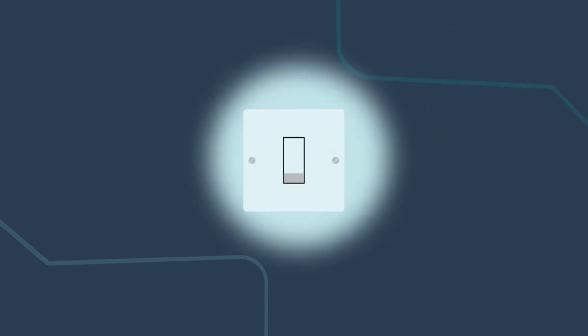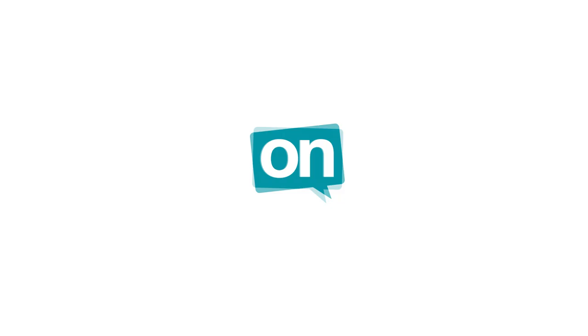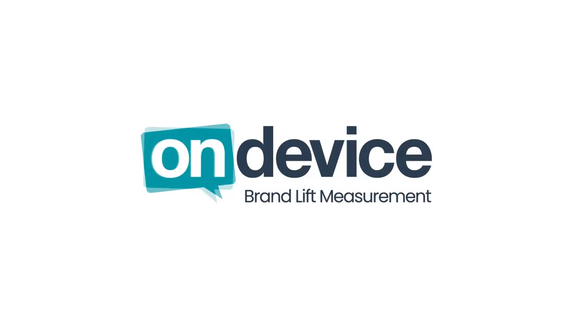Don't stay in the dark about your advertising effectiveness. Switch on brand lift measurement with OnDevice and turn media planning into a science.